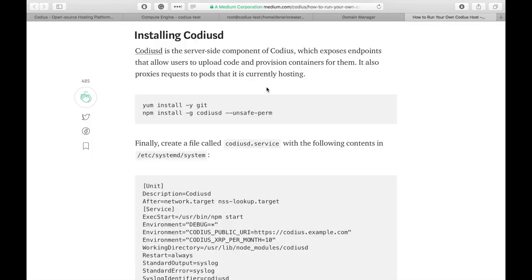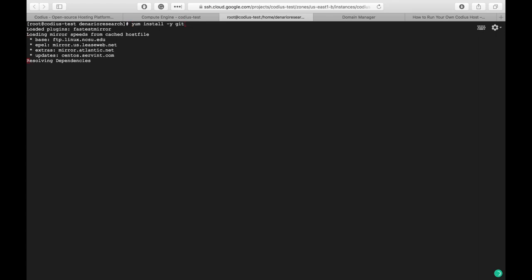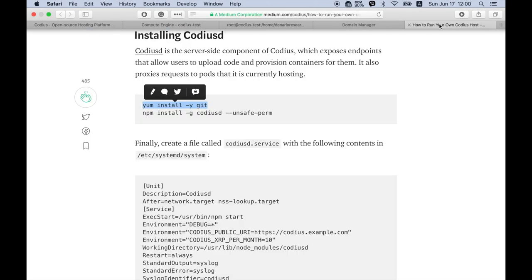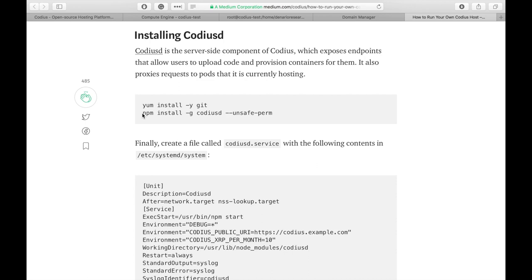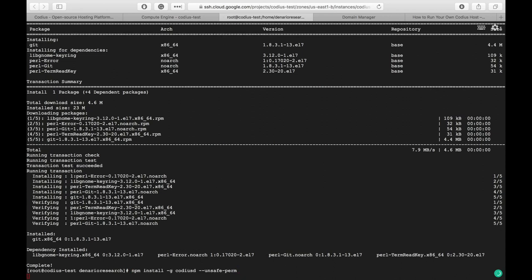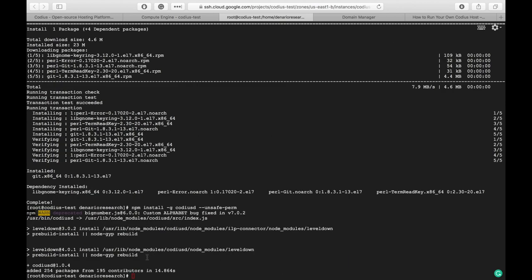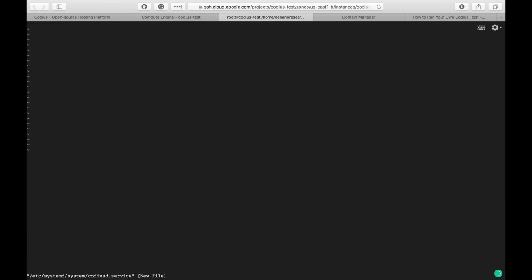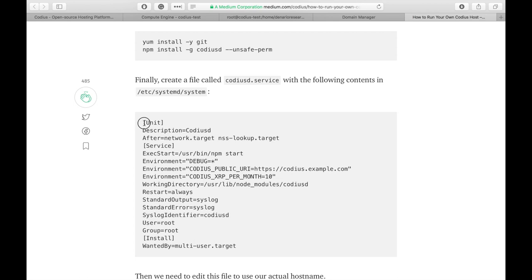Now we are ready to install Codiusd. Let's begin with dependencies, so we have to install git with this command. And the next thing we will install Codiusd service with npm. Git is installed and Codiusd is installing. Now we will create a config file for Codiusd service in the /etc/systemd/system directory and we will call it codiusd.service. Hit enter and let's insert the following text there.